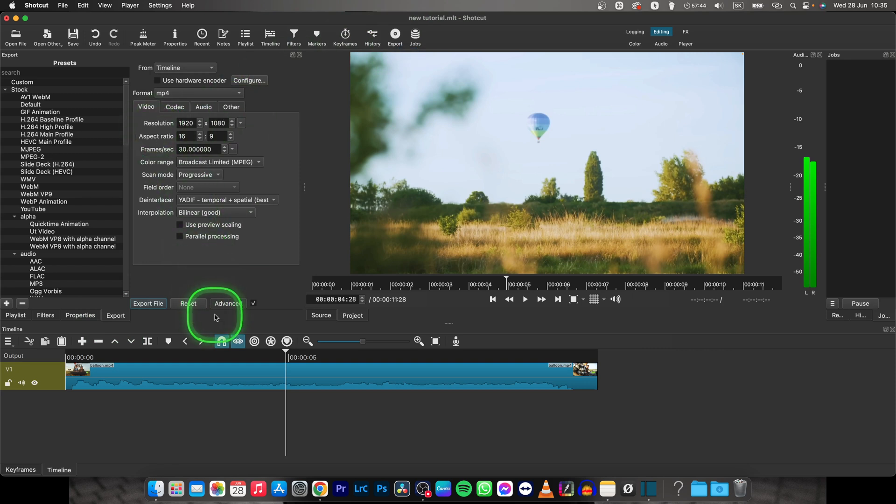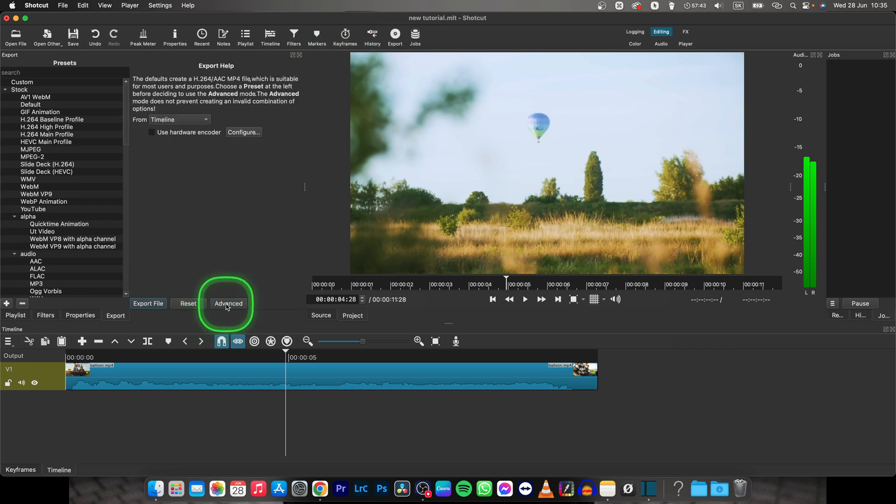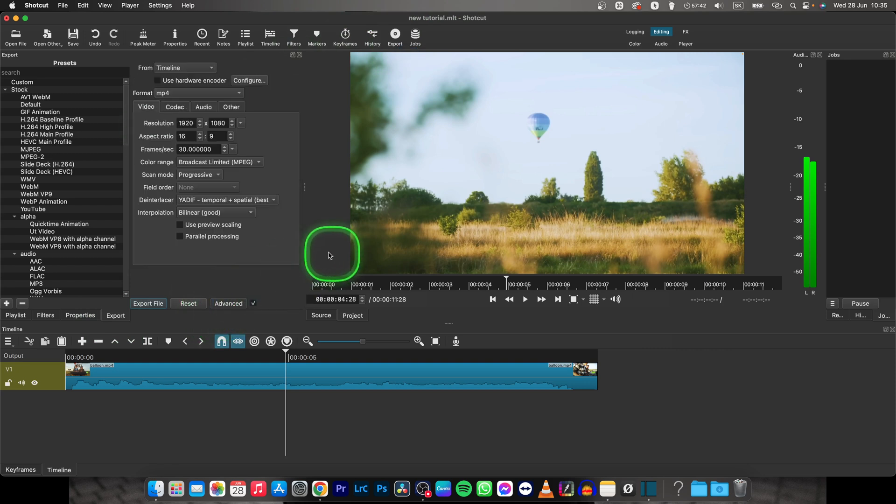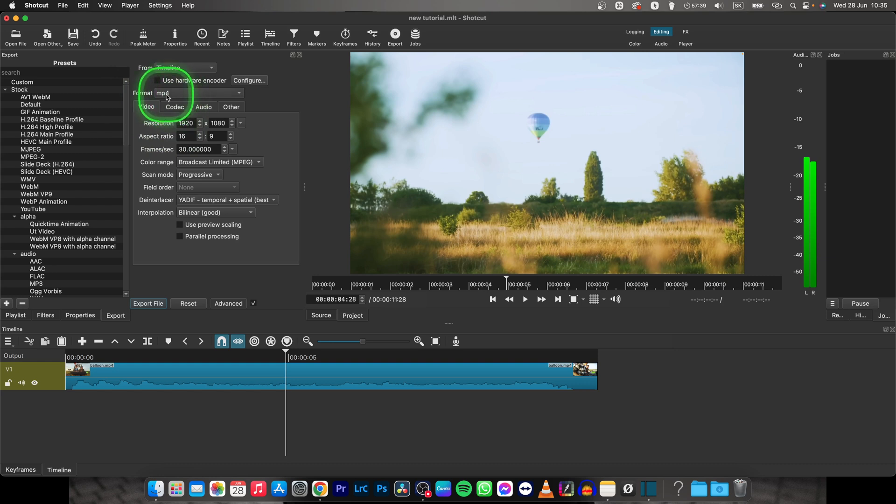Then make sure that you tick this advanced box and here you can basically choose format, so choose mp4 to make it easy to play on any device.